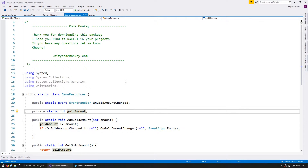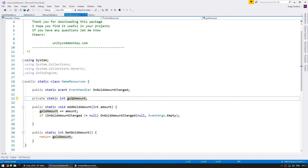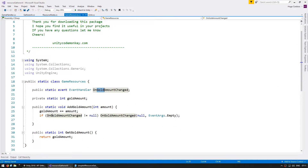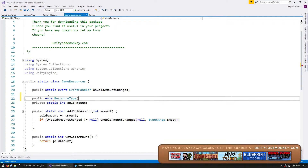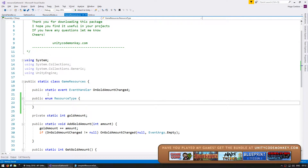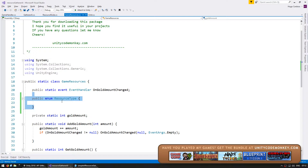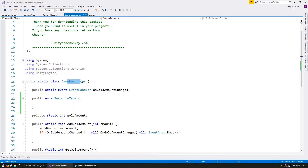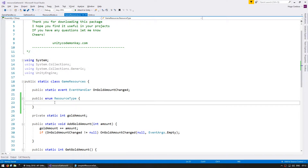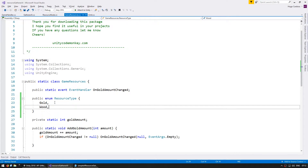On our GameResources class, which represents our main resource bank, you can see that gold is hardcoded into every variable — named gold, gold, gold and so on. So let's begin by making an enum to handle all of our resource types. In here let's make a public enum and name it ResourceType. We could define this elsewhere in its own file, but since resources are part of GameResources, it makes sense to put it here. Let's begin with gold and then also add wood.